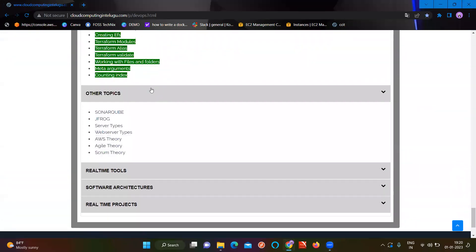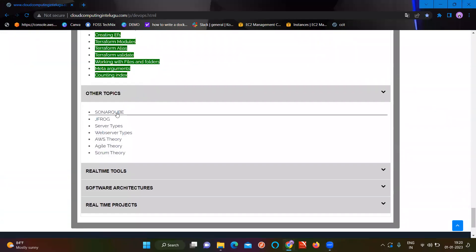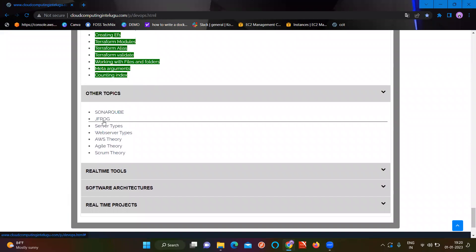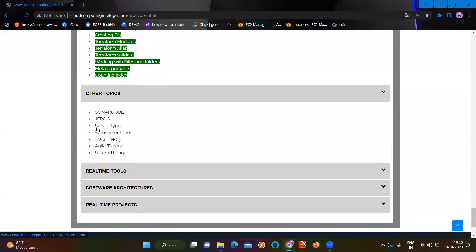Coming to other topics: SonarQube is a code quality tool. JFrog is an artifact tool. We have a large number of servers — web server, app server, DB server — and we can do all the setup and use them.